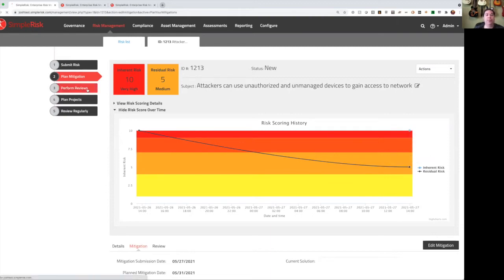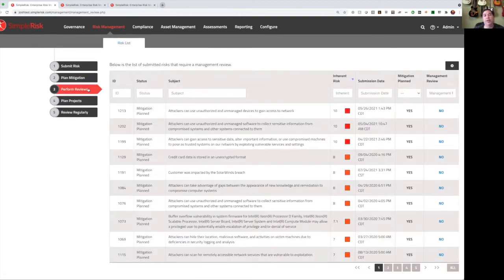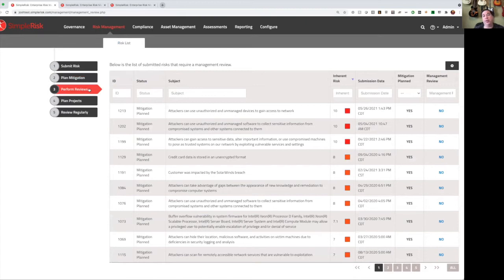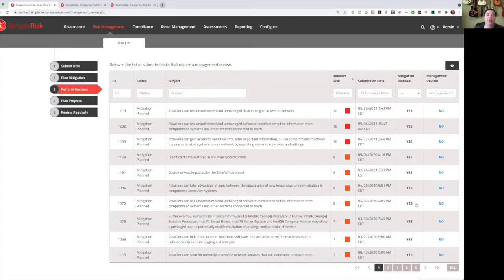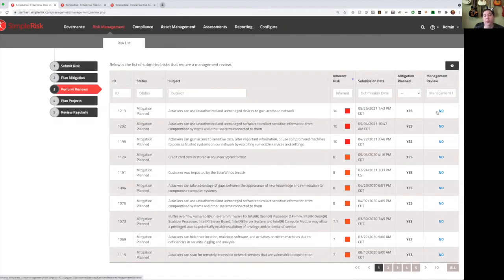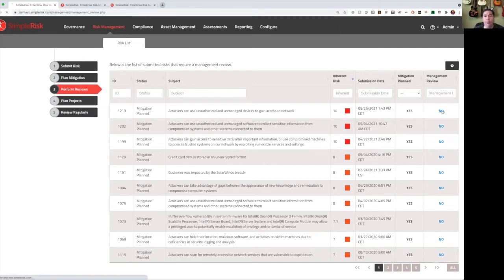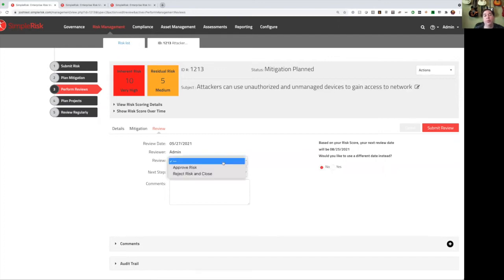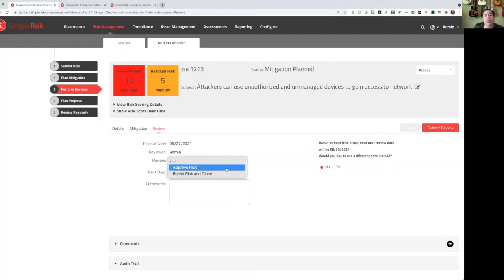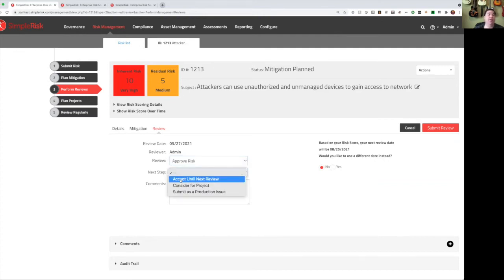In terms of performing reviews, this view looks very similar to plan mitigation, but the big difference here is it is showing us a list of every risk that does not have a management review performed for it yet, still ordered by the highest inherent risk score on down. So we simply start at the top and click on no. This will bring us to the page to perform the review. What is our review? Do we want to approve this risk or do we want to reject it and close it? If we approve the risk, what's our next step? Do we accept until next review, kick the can down the road? Do we consider this for a project, in which case we can select from the existing project or create a new one? Or do we submit this as a production issue and leverage an external system for that process?